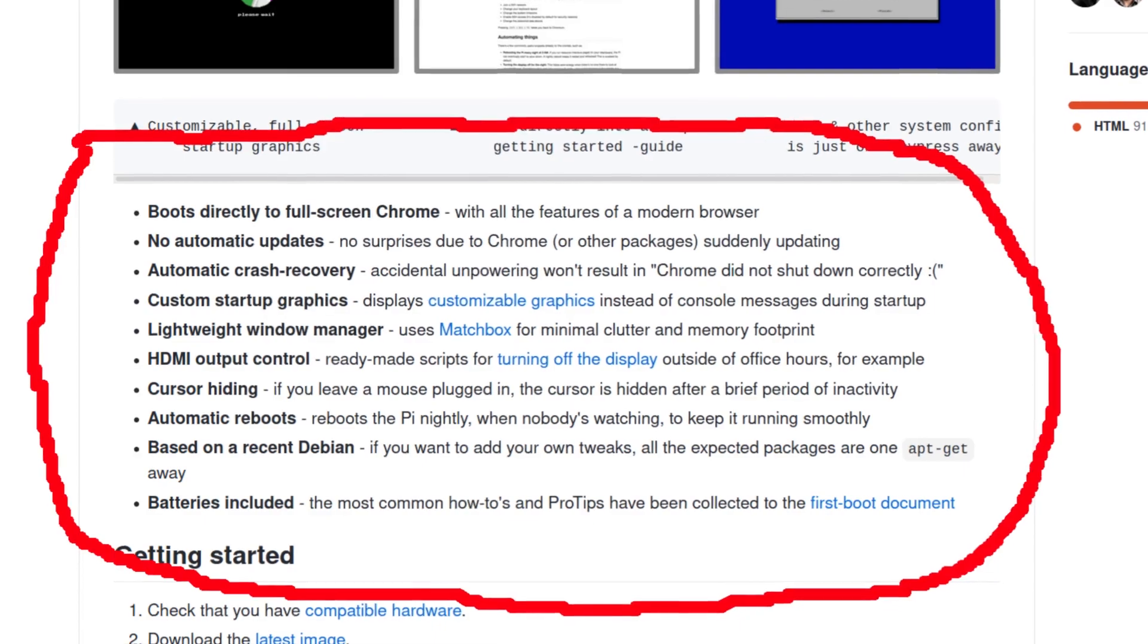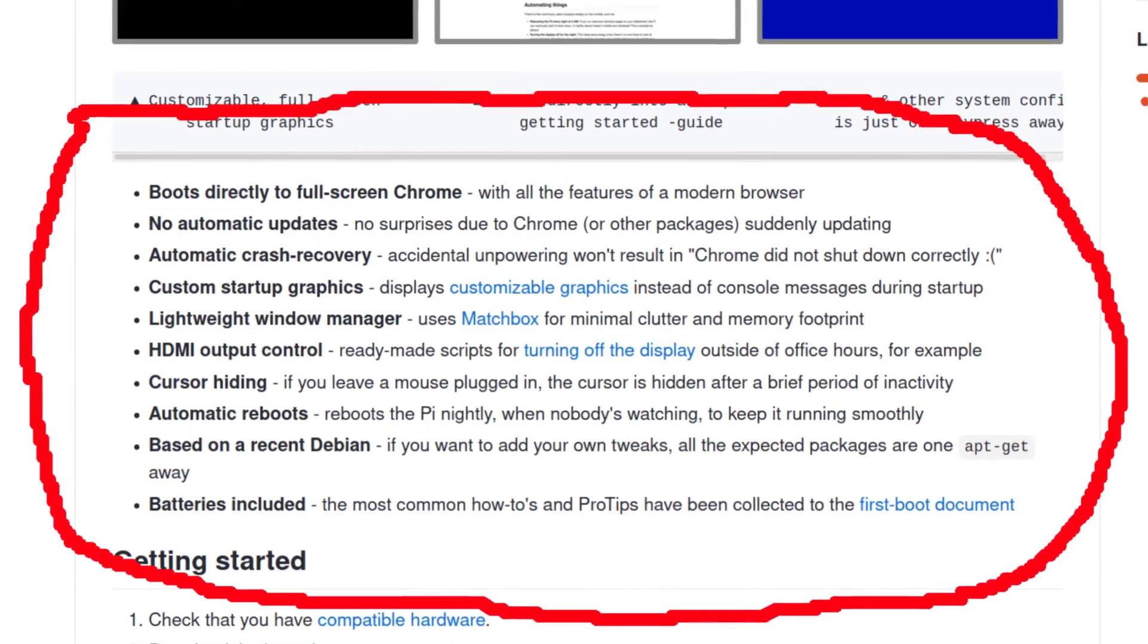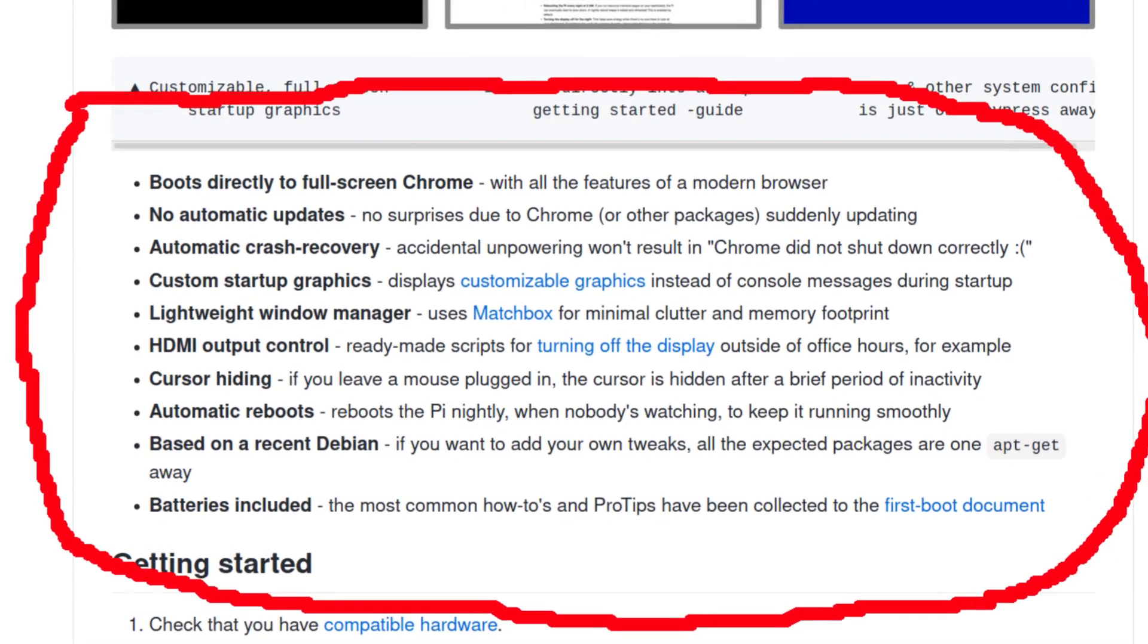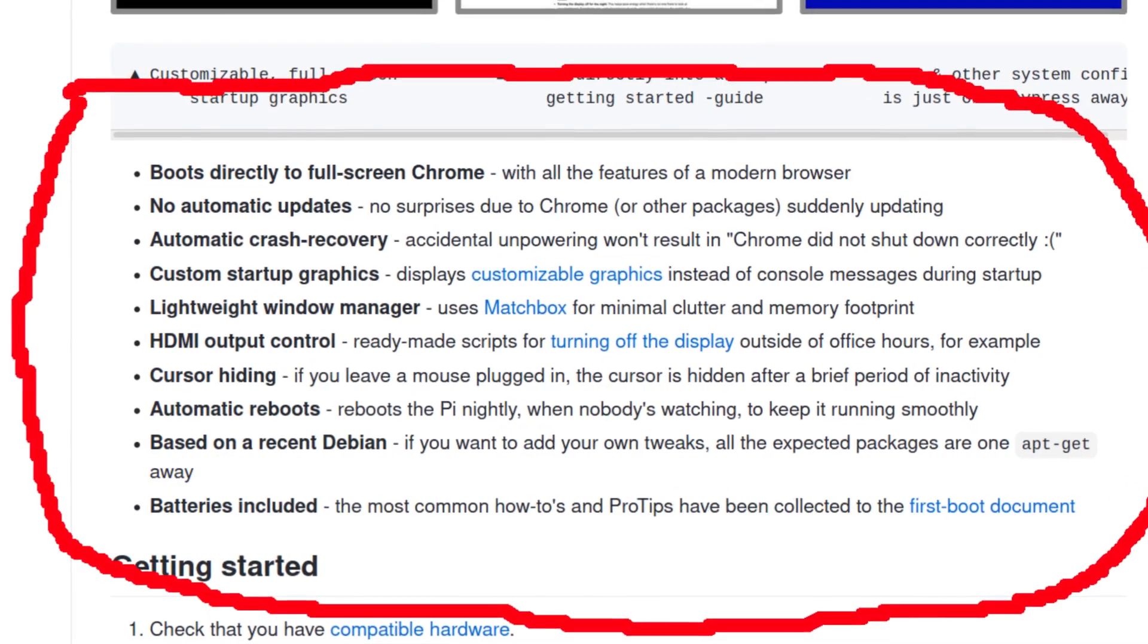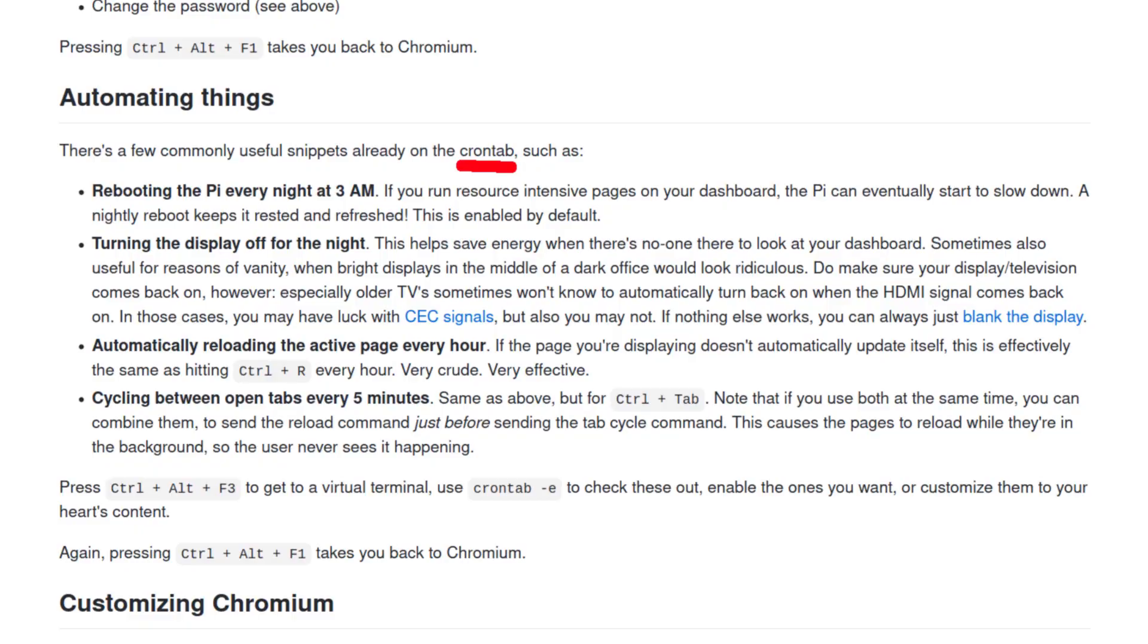The best thing about this is that it's optimized especially for this kind of use, and because this is Linux you have full control over the system through the command line. For example, you can use cron tab and schedule a system reboot.